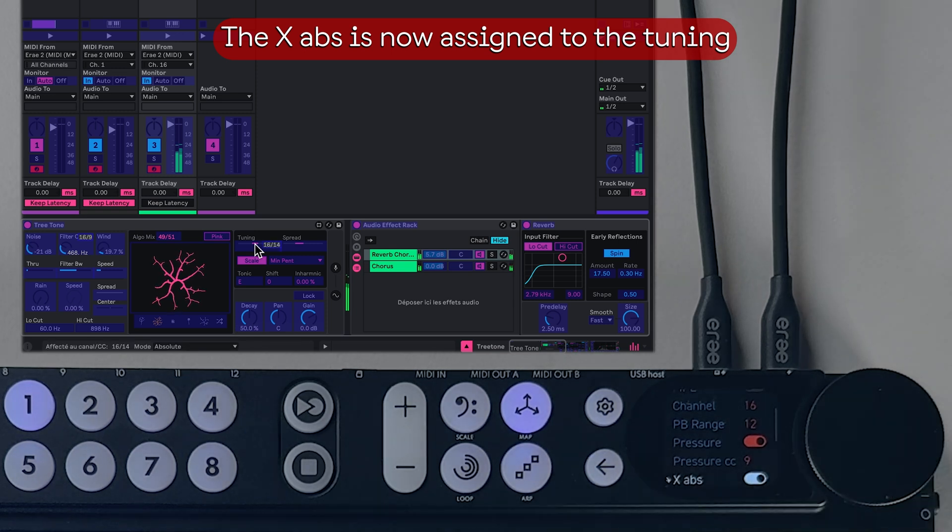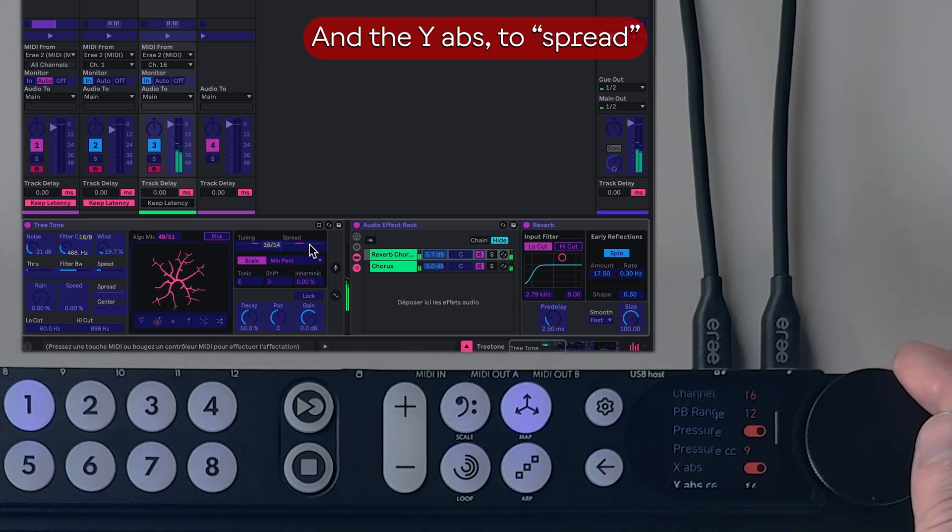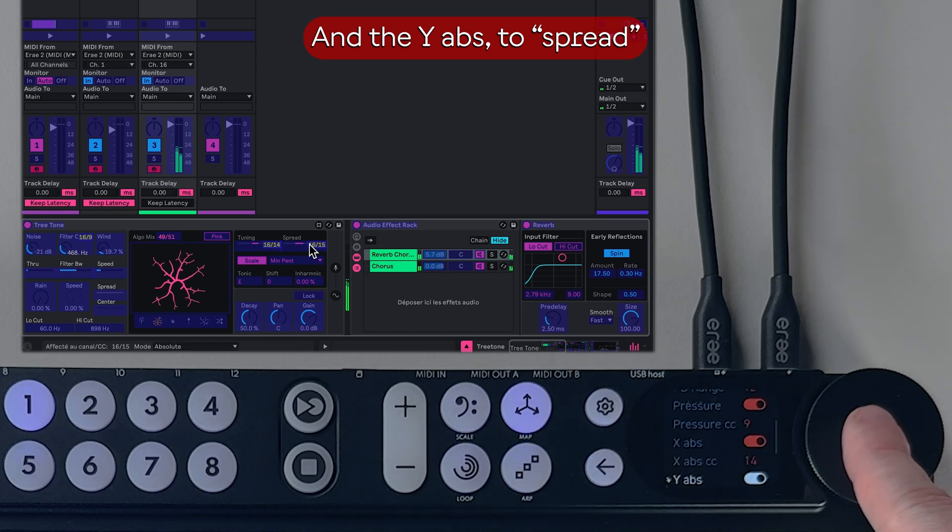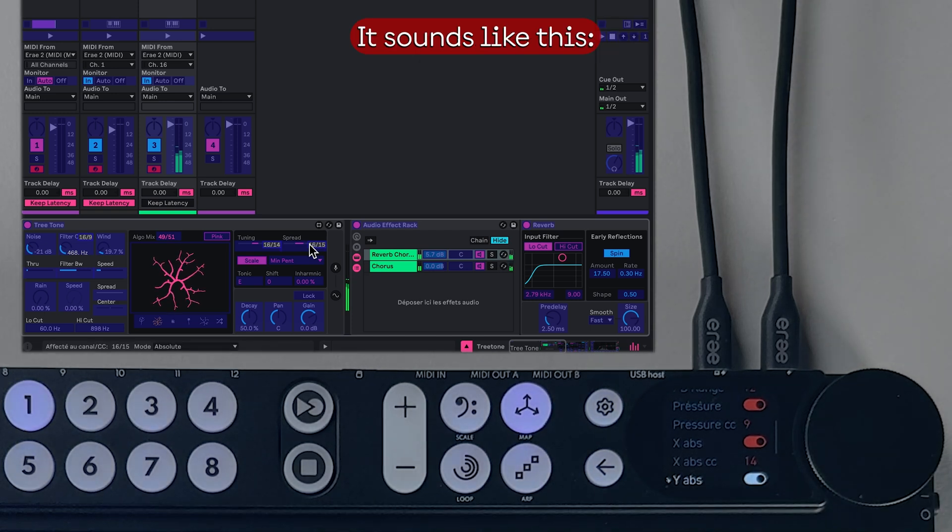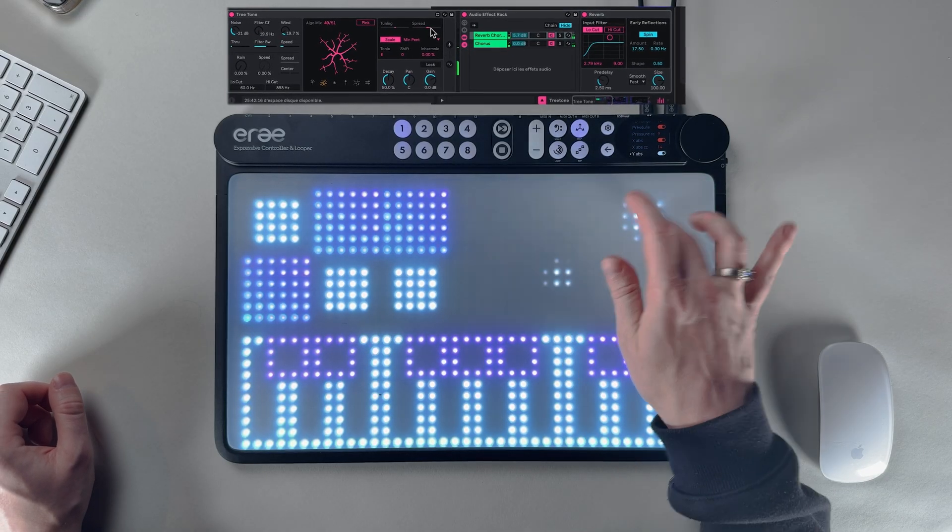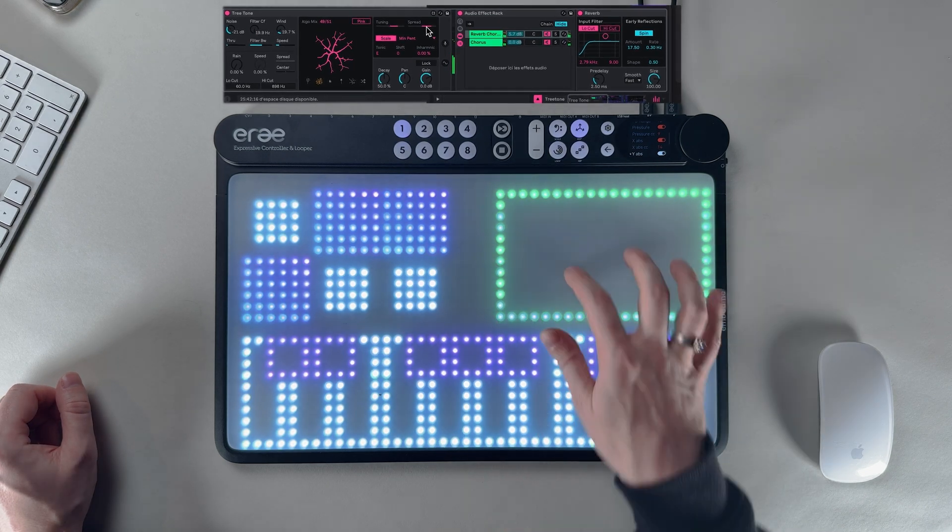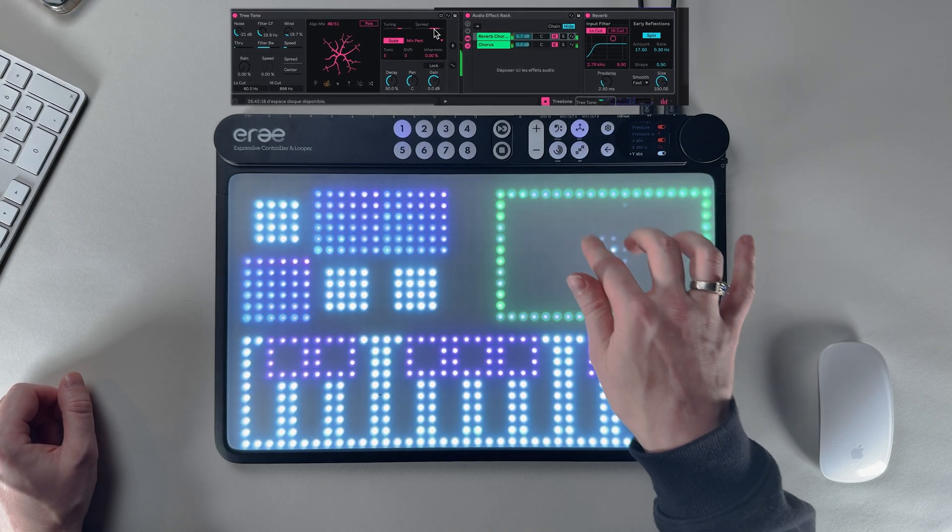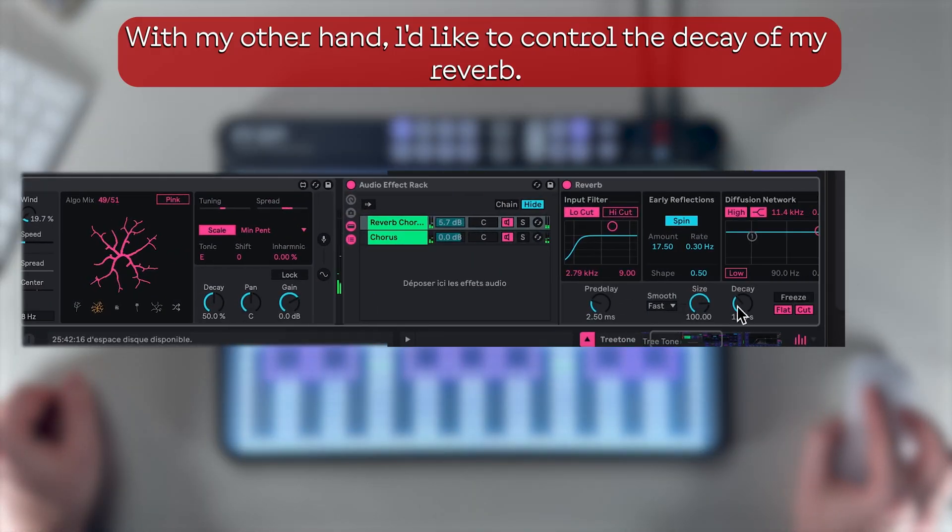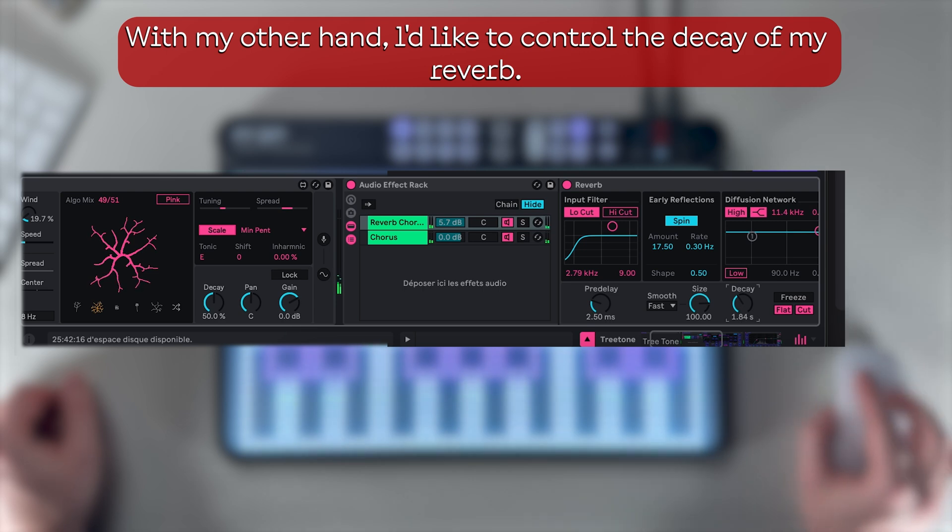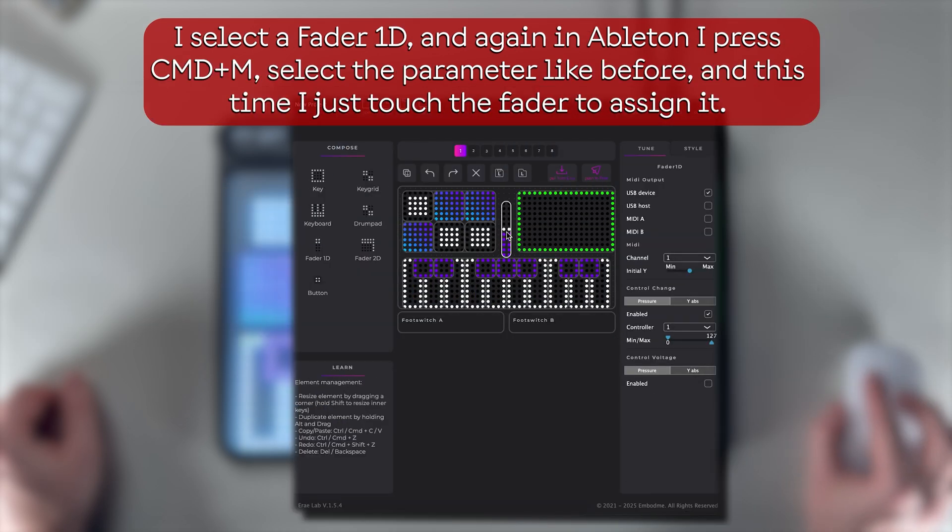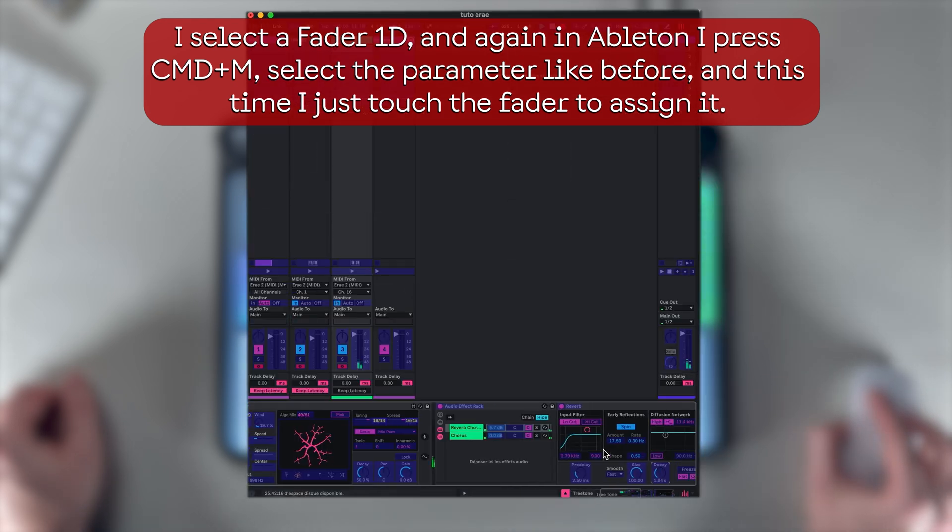It sounds like this. With my other hand, I'd like to control the decay of my reverb. I select a Fader 1D, and again in Ableton I press Command+M,